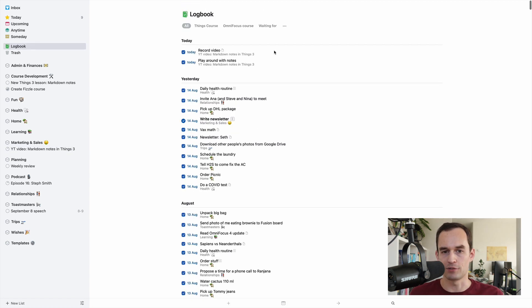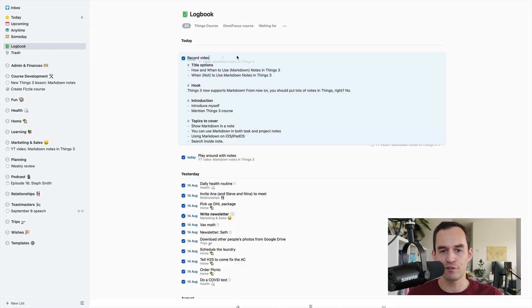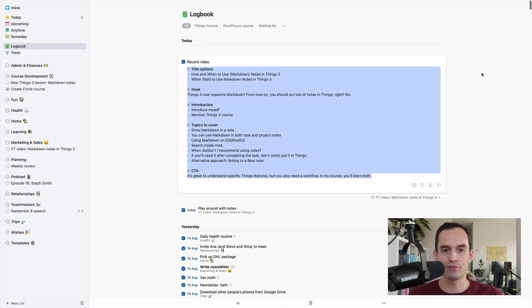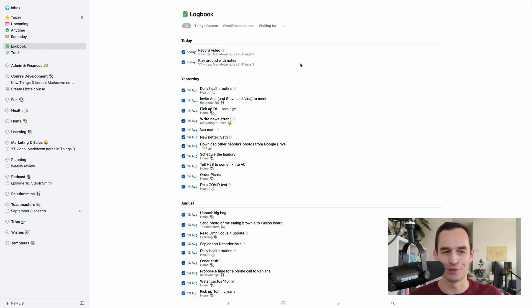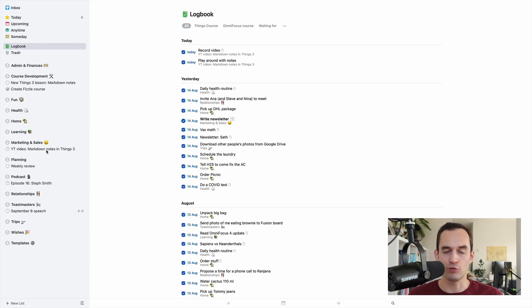Well, it went to the logbook. So it is in the logbook, and I can find it here. However, this is not a super safe place to store material. Things 3 is really not meant to be a long-term reference for text.